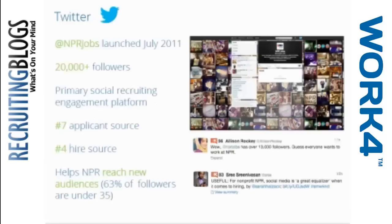That talks to a couple different aspects of Twitter specifically. Twitter, I know it was said it's an emerging platform for social recruiting, but at NPR we actually put Twitter at the forefront of our social recruiting efforts. That was our first foray into social recruiting. And by the time I transitioned out, Twitter was actually our number four source of hire. Number one was internal hires, number two was referrals, number three was career site, and number four was Twitter. That's based on self-identification of hires, so I would assume that number could actually be a little bit higher.